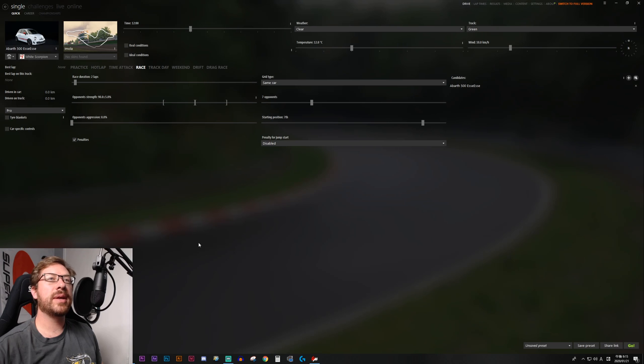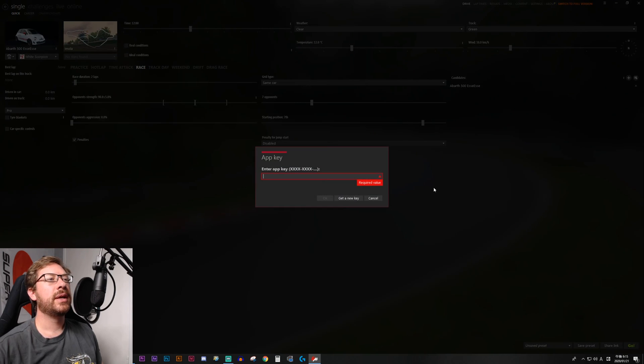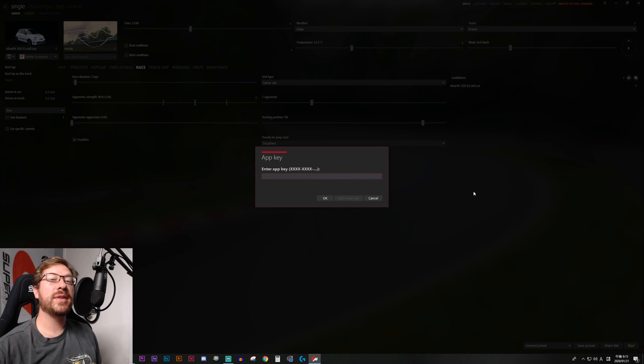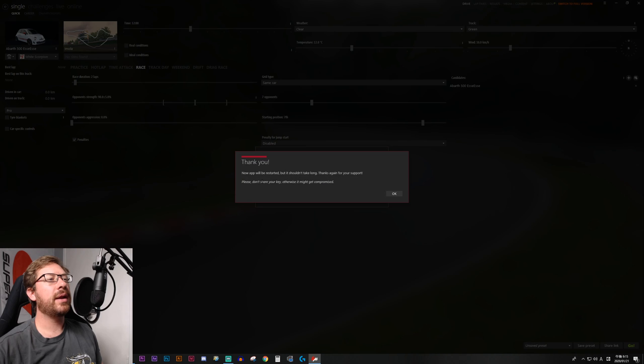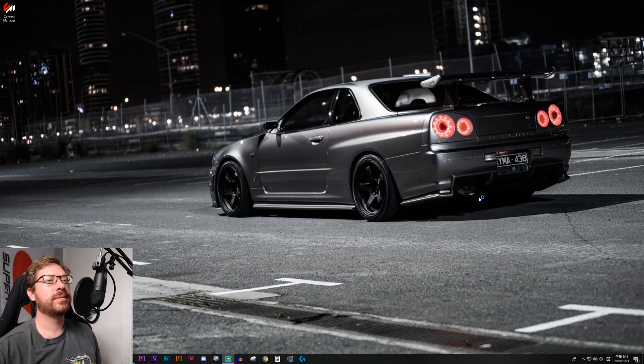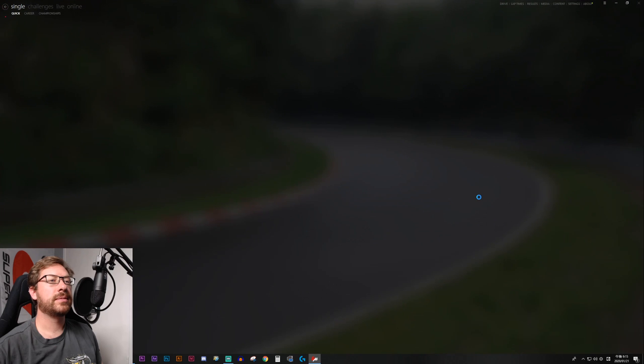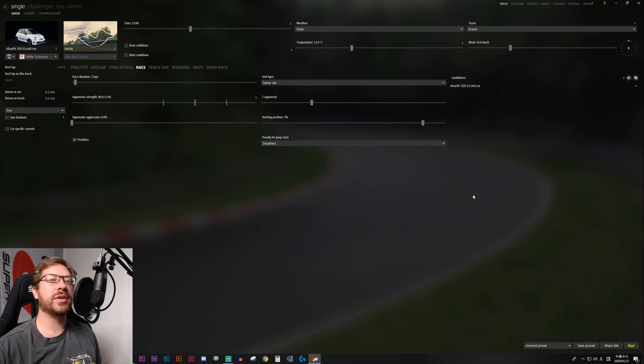And we'll come into Content Manager and click on this top right switch to full version. It's going to ask you to enter your app key. You can paste that in, hit OK. And now the app will be restarted, and you will have the full version. So it closes, reopens, and now all the additional features are unlocked.